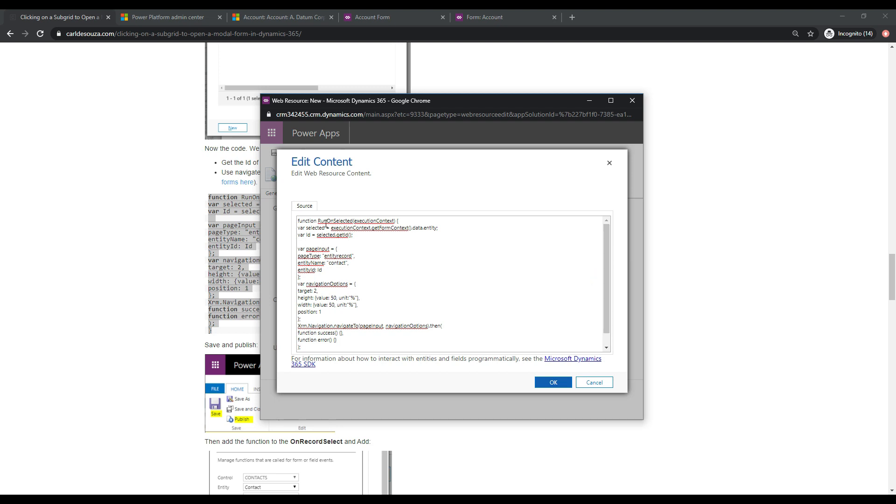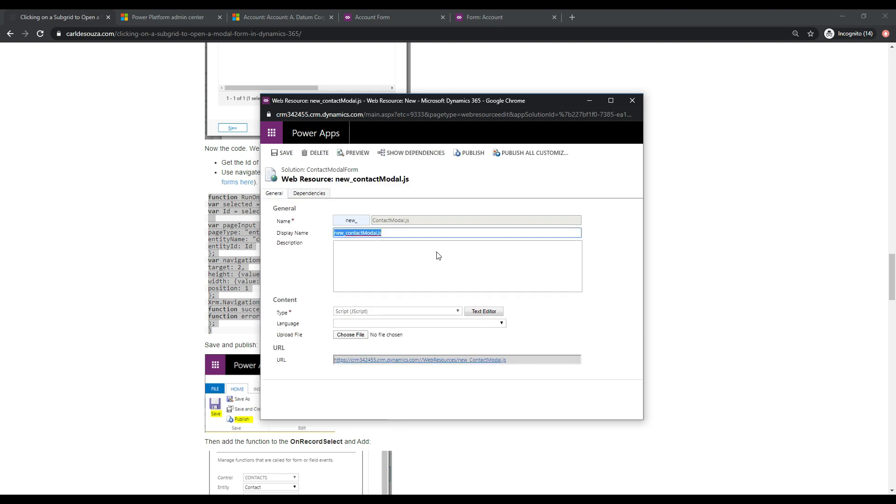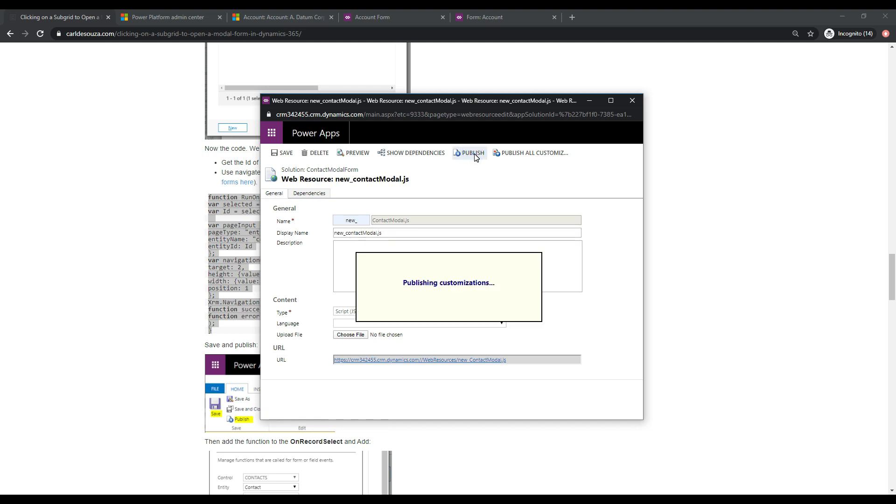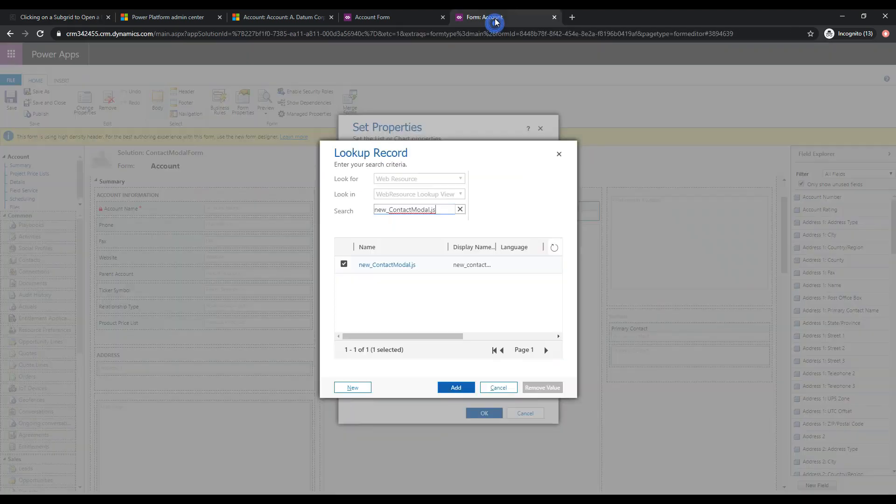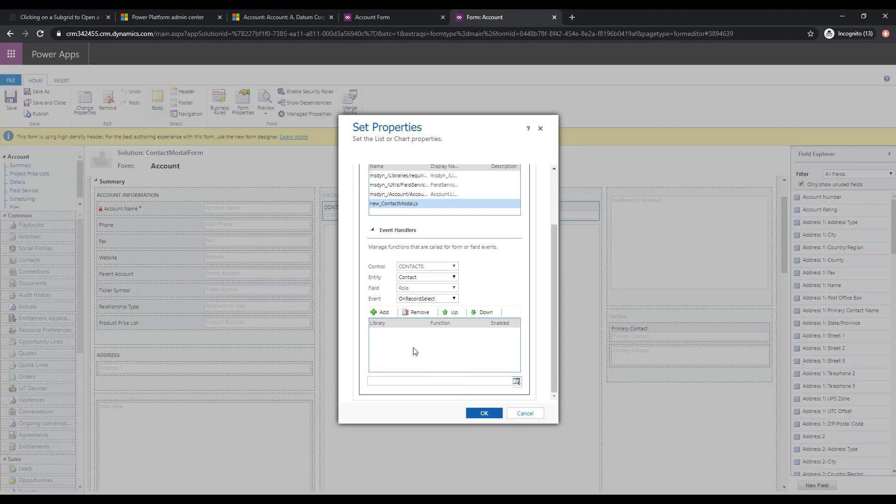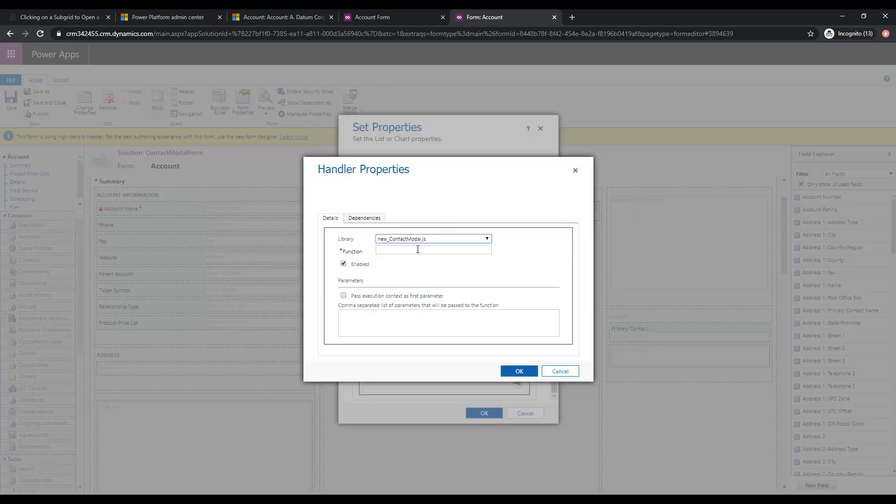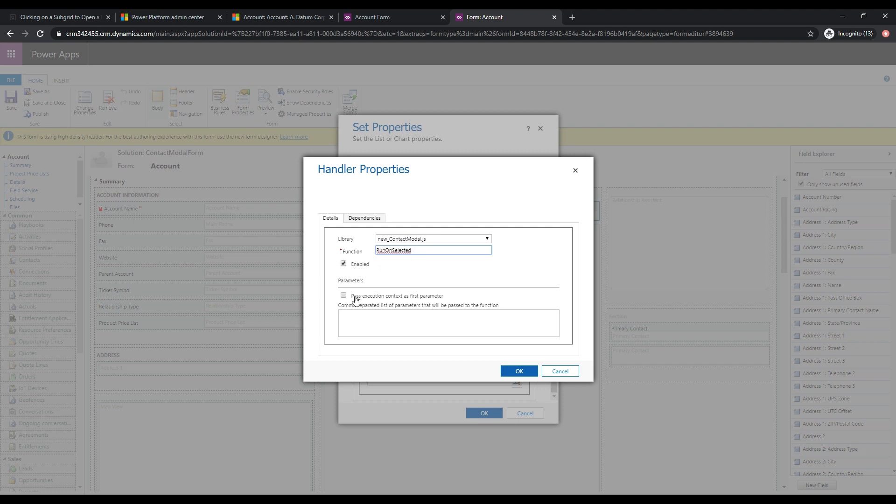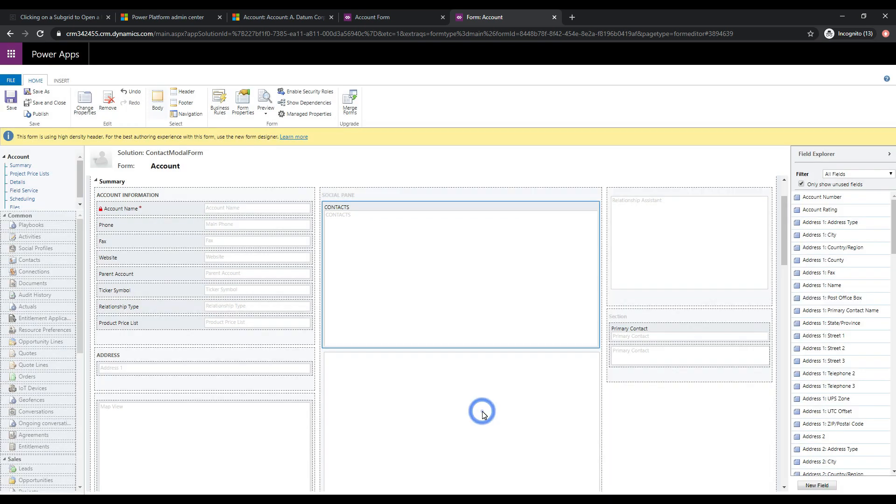So pretty simple. Let's go and copy this run on selected, we'll click OK. And we'll click Save and Publish. And let's close this. And let's go back to our form. We'll select this as the JavaScript. And let's click Add. We will select the library that we choose. And let's paste in the function name. And we want to make sure that we select this pass execution context as first parameter. So we have that selected, let's click OK. And now that's wired up, we'll click OK. Let's go ahead and save and publish this form.